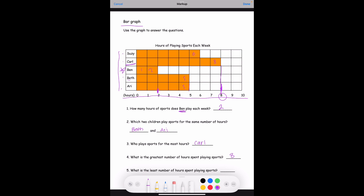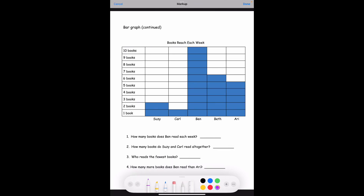Number five: what is the least number of hours spent playing sports? We can see that Ben only had two hours because his orange line ends right where the two is, and that's the least amount compared to everybody else. So the least number of hours spent playing sports would be two hours.